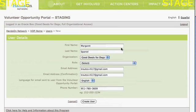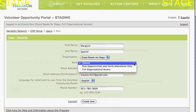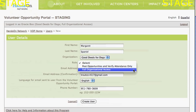My organization is Good Deeds for Dogs, and Margaret Spaniel is one of my staff people. I've put in her email address. I can give her a couple of different roles in the organization — I can either give her full organizational access, which is what you, the person who originally created the account, has.